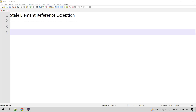Hi everyone, in this video we are going to see how to resolve stale element reference exception in Selenium. We say an element goes stale when it was previously located but cannot be currently accessed. And if we try to access that element which was located, then we get the stale element reference exception.